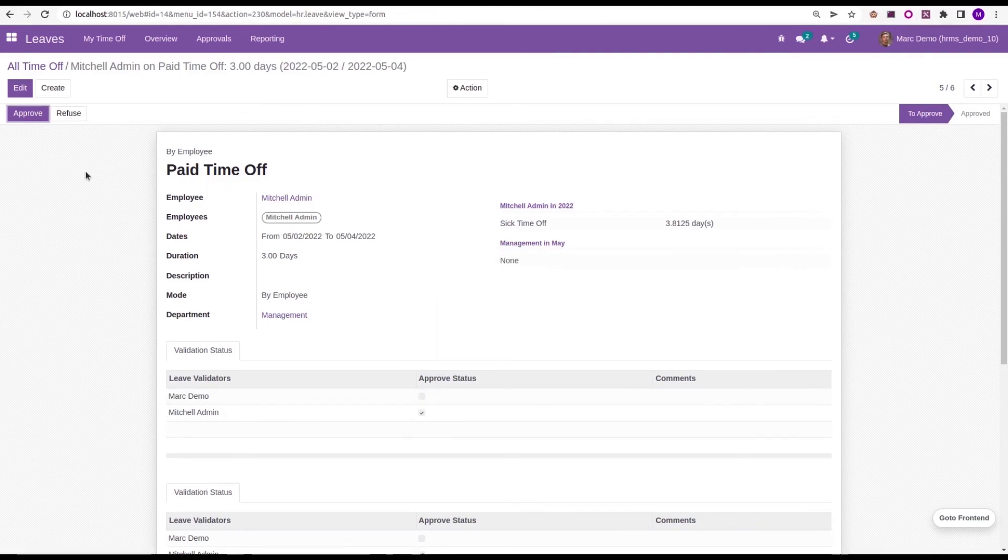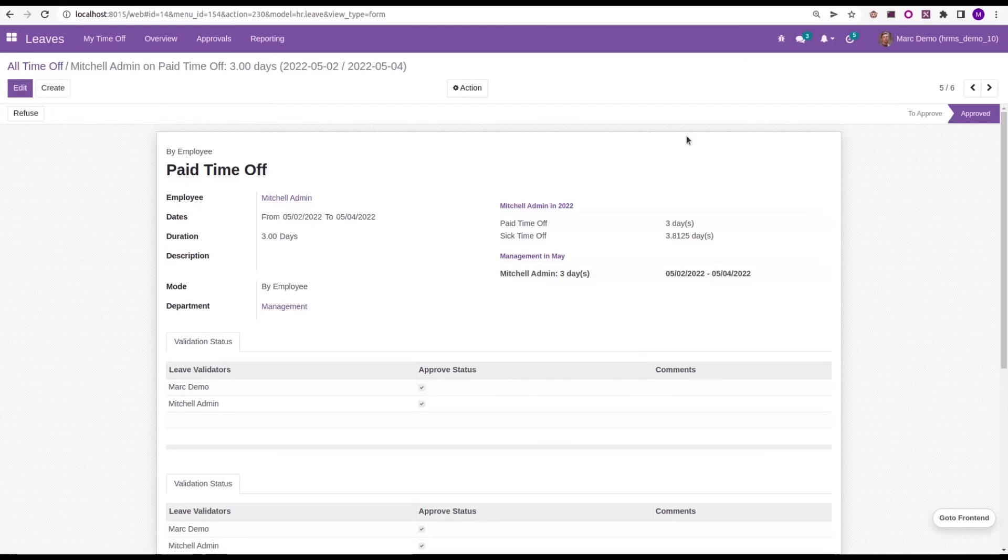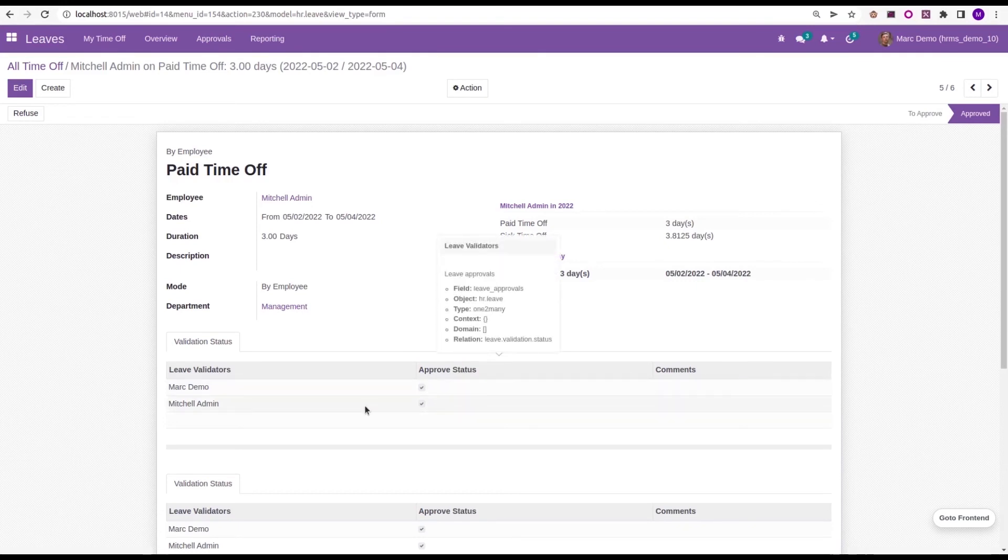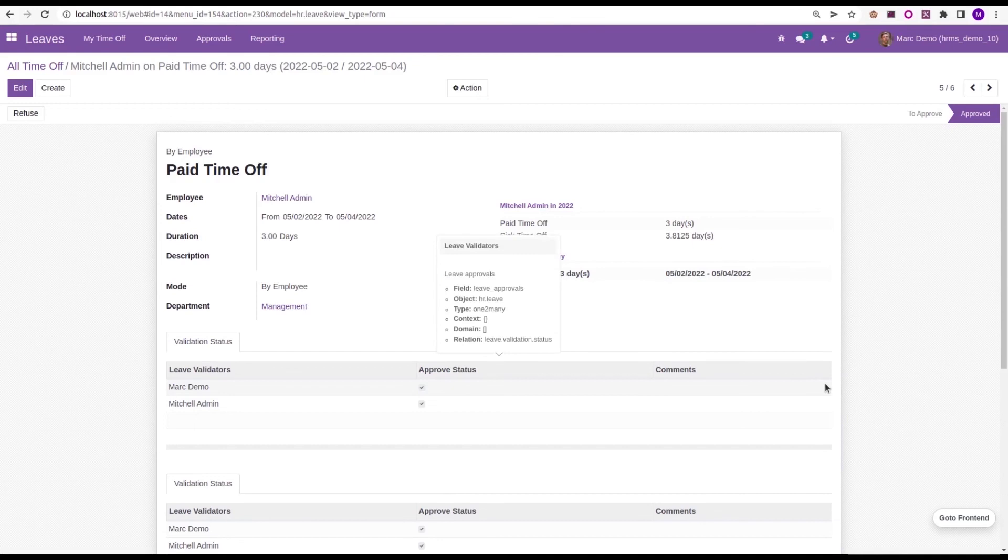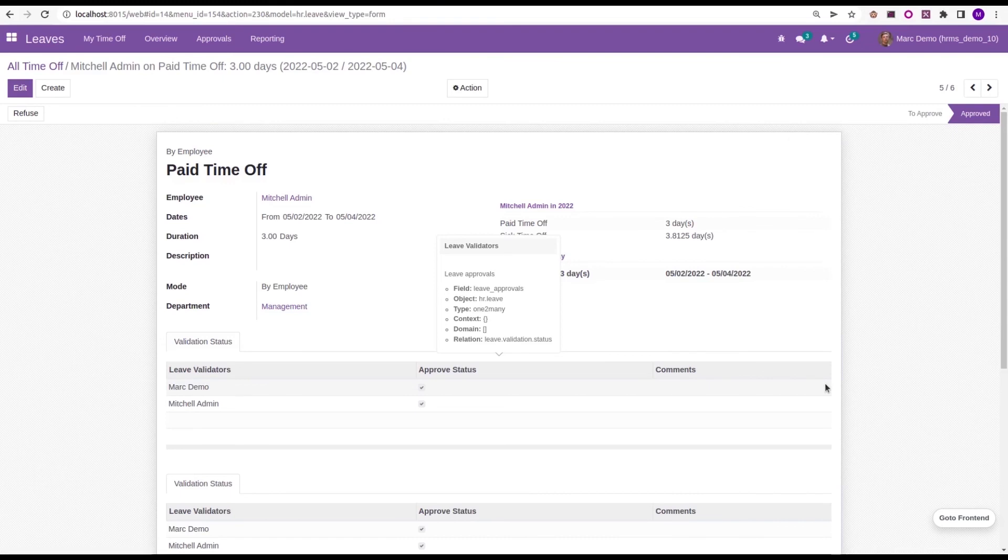So here we can see the leave request, that Paid Time Off of Michelle Admin, which needs to be approved by Mark Demo. So Mark Demo approves it and it moves to approved status. Then here the approved status of Mark Demo is also validated. Likewise, we can add different levels of approvals in the configuration of time off type, which helps to give a double or multi-level approval system in our form.